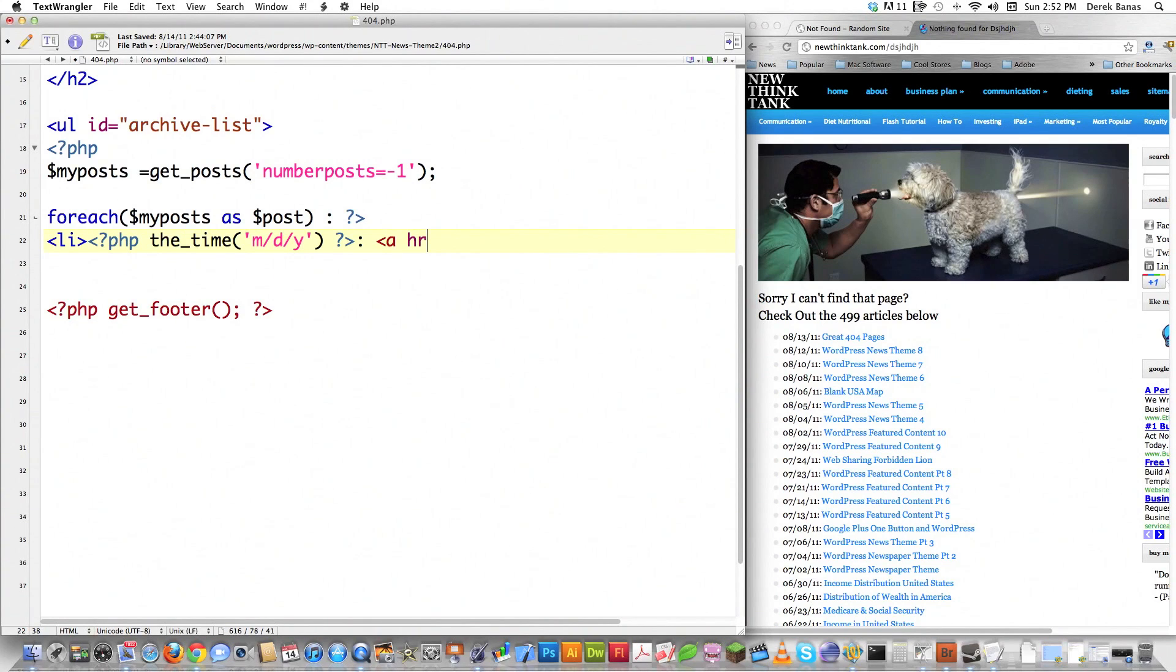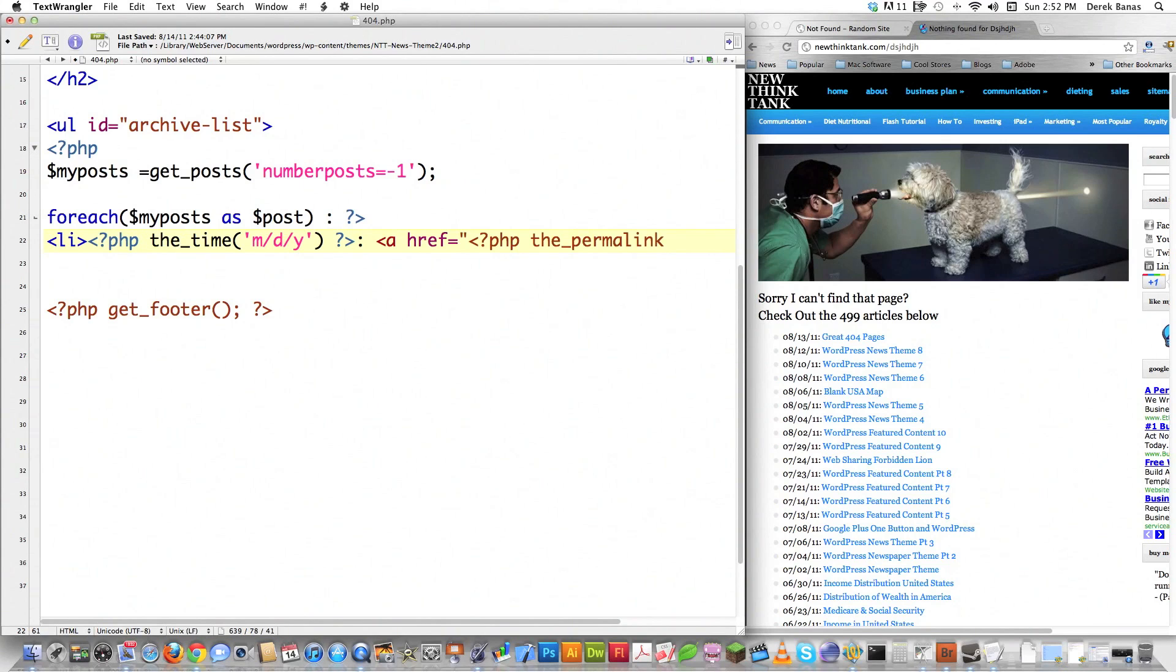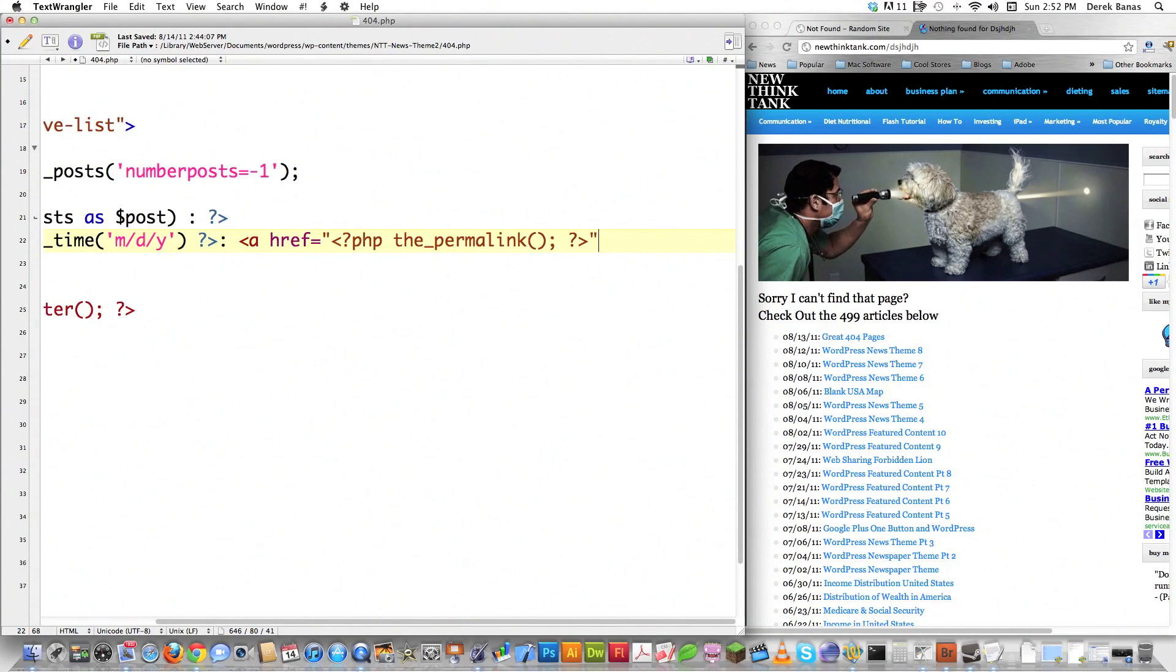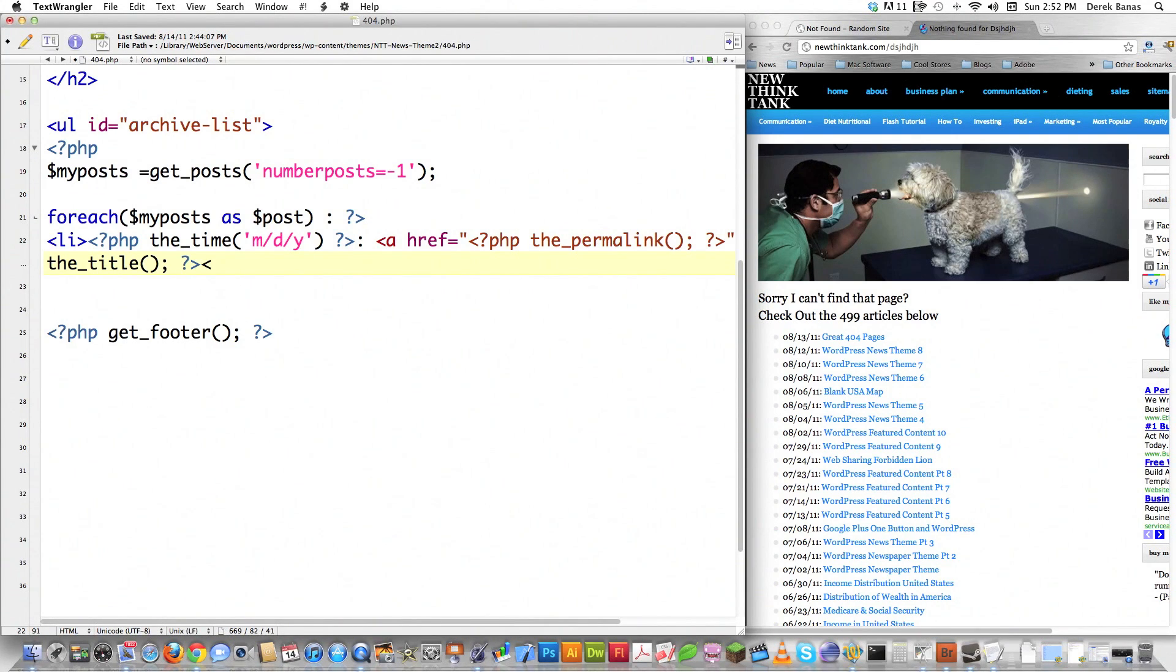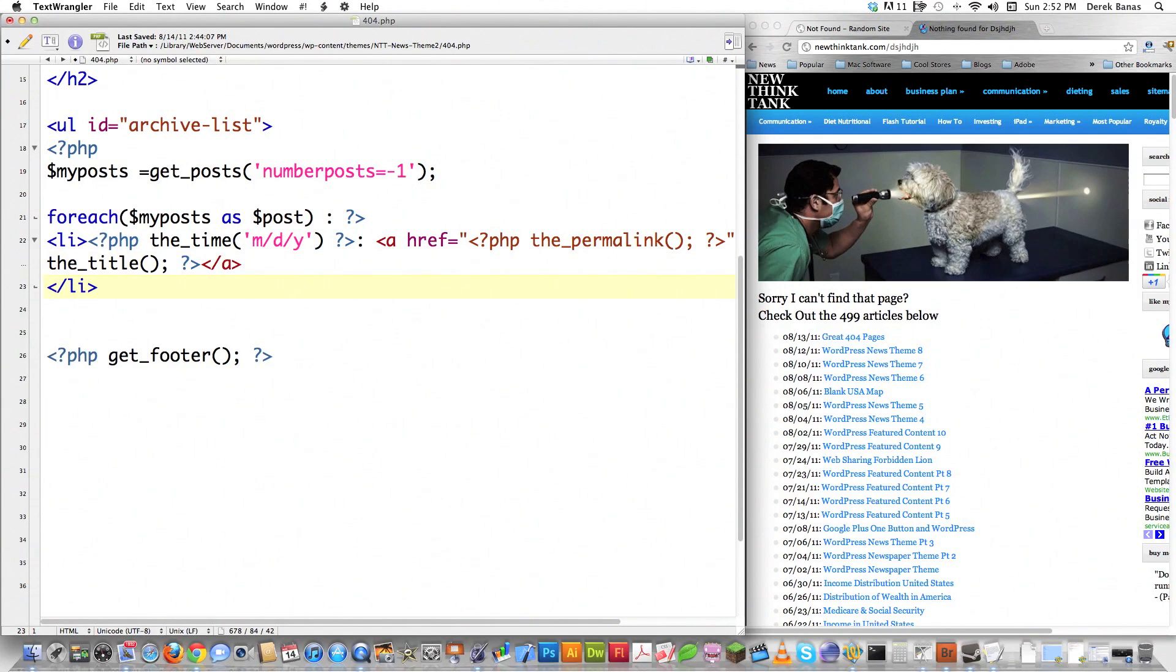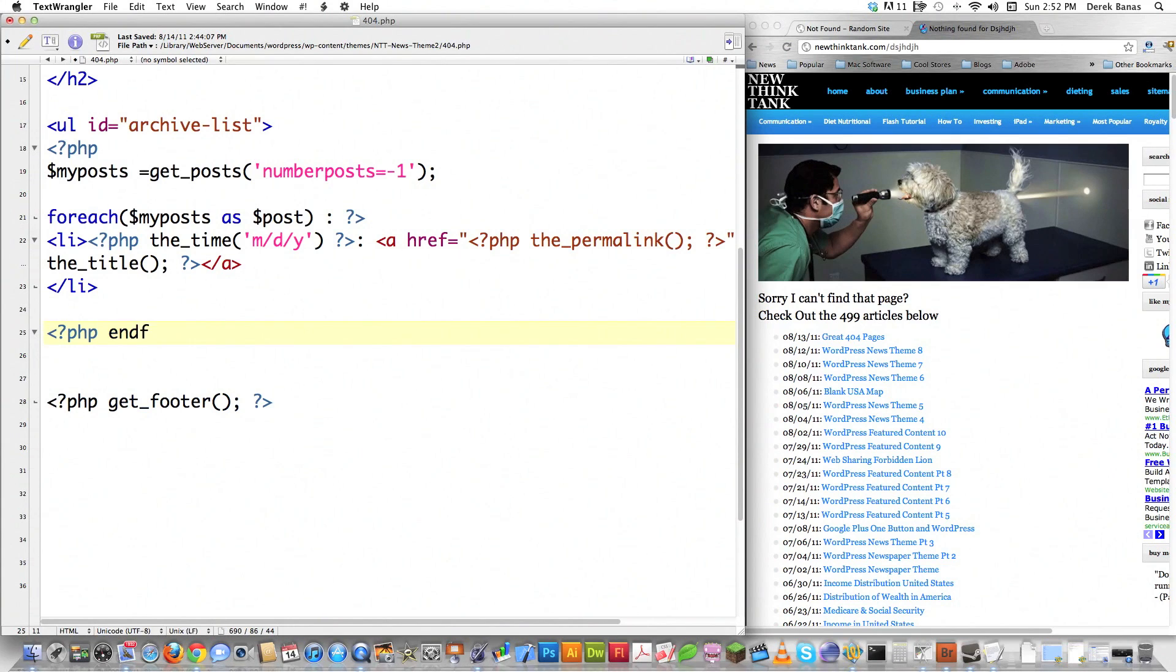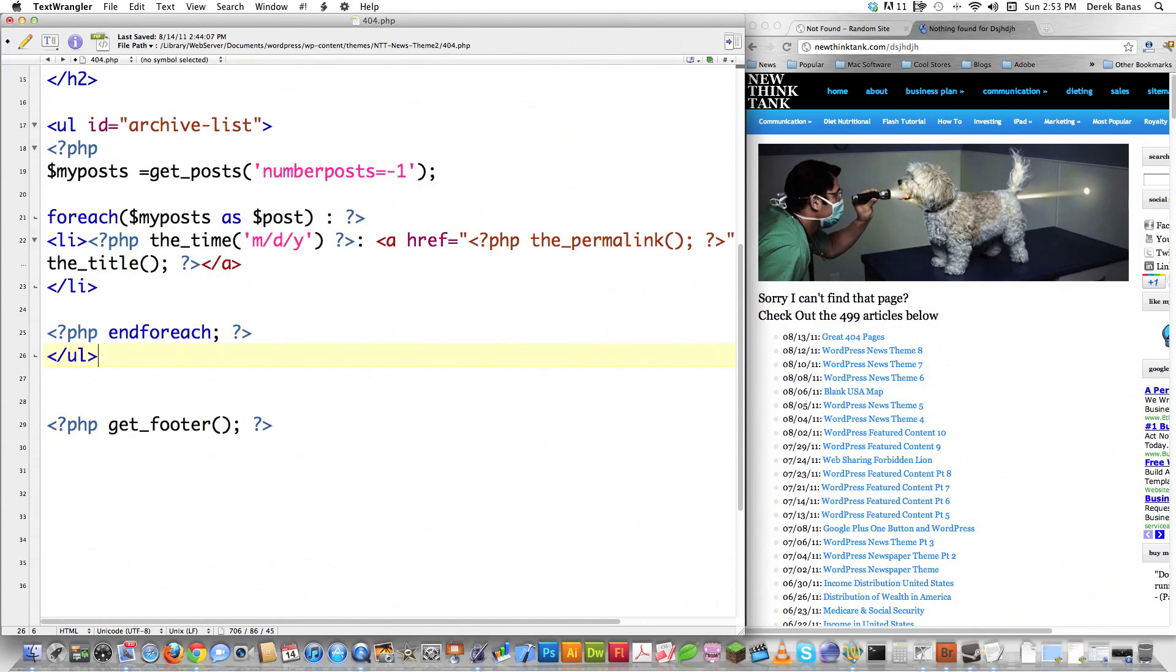Followed by, I'm going to create a link. So open up PHP. the_permalink is a function that's going to return the address for the post, colon, and I'm going to reopen PHP, and the_title is going to return the title for the post. Close off PHP again. Close off the link. Close off the list item, or maybe I want to do that here so it's formatted a little bit nicer. Reopen PHP, and then you want to end the forEach loop. Close off the PHP. Close off the unordered list.